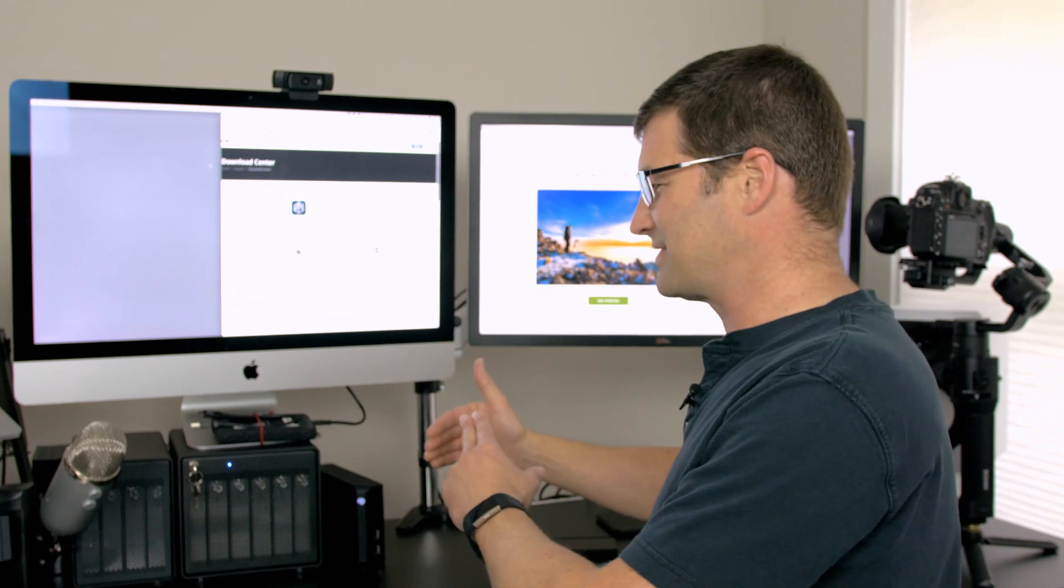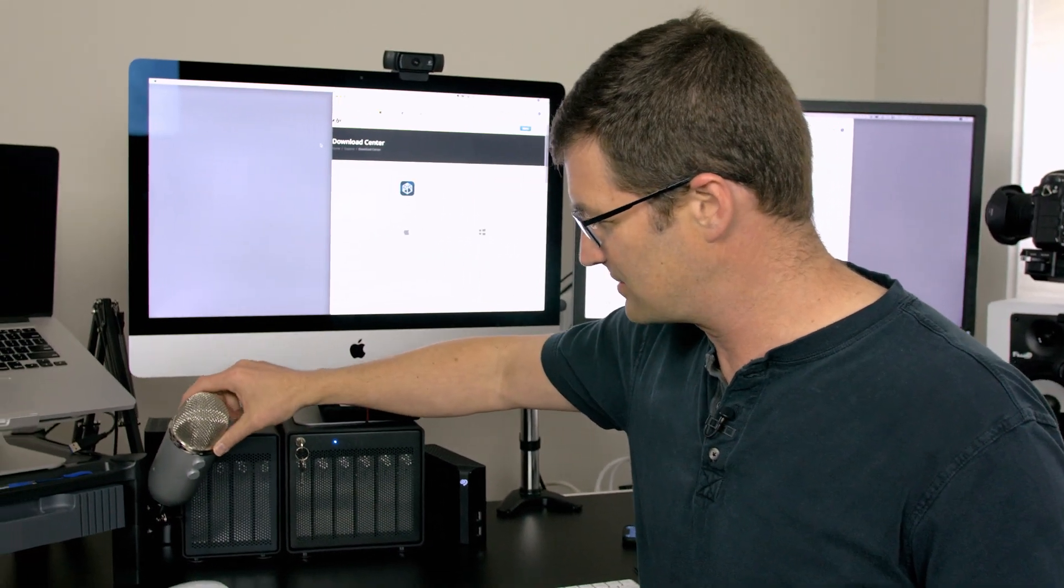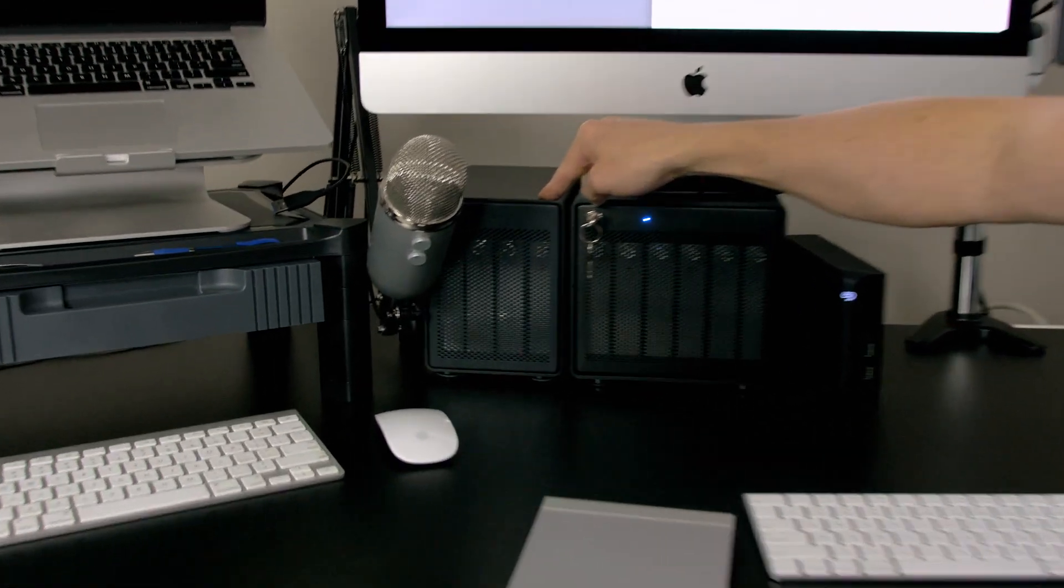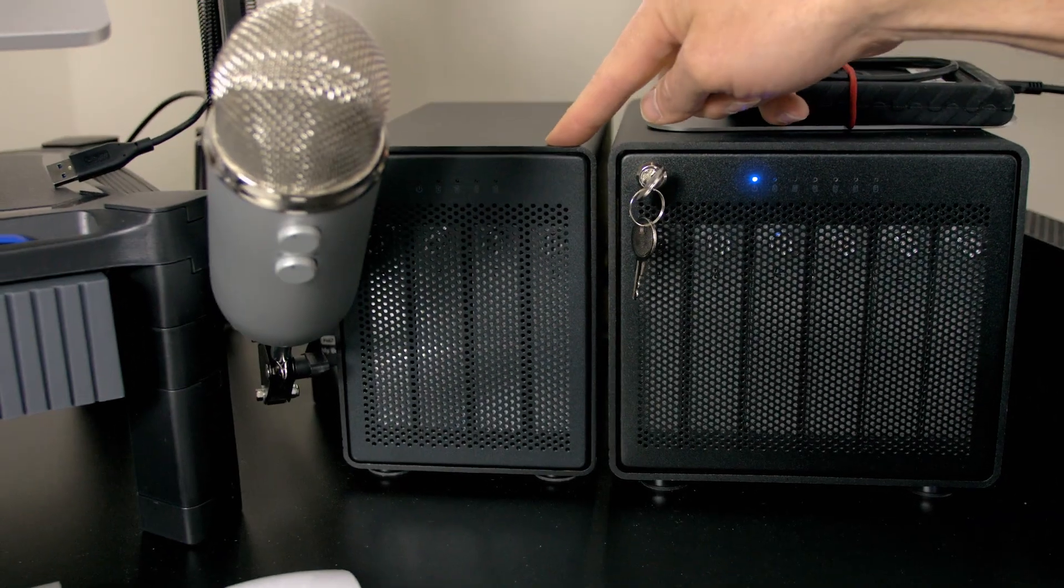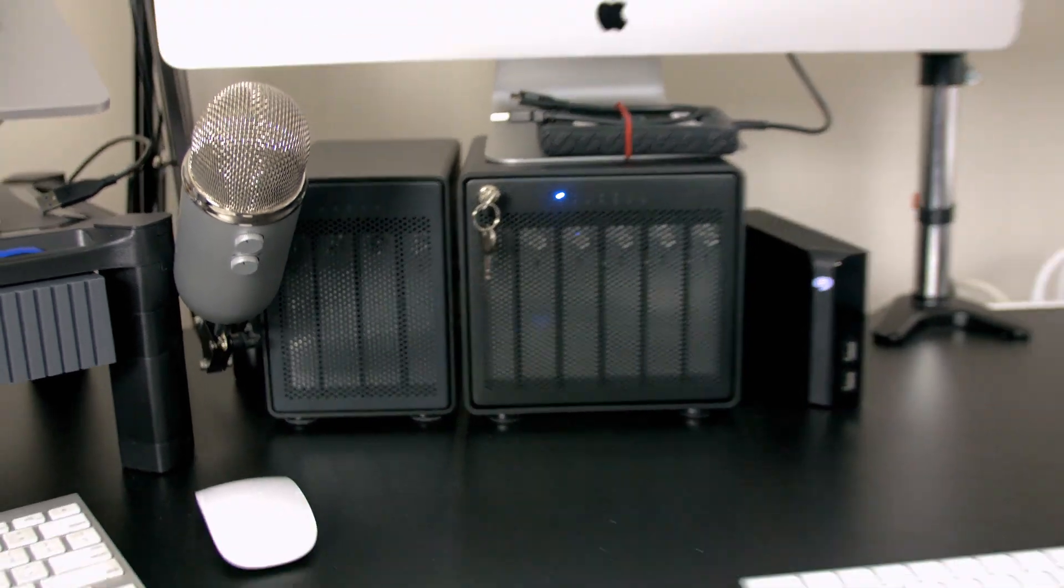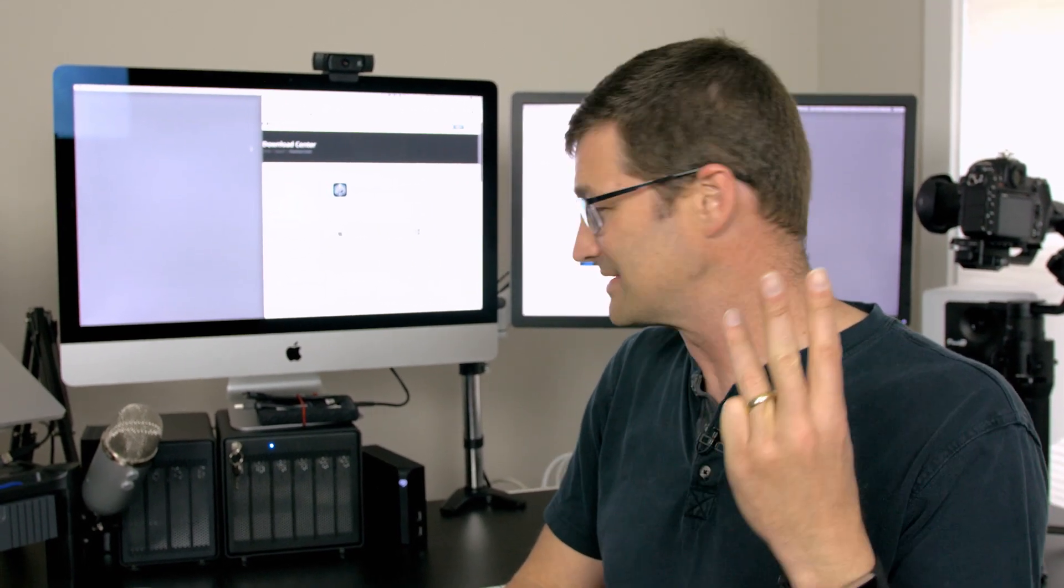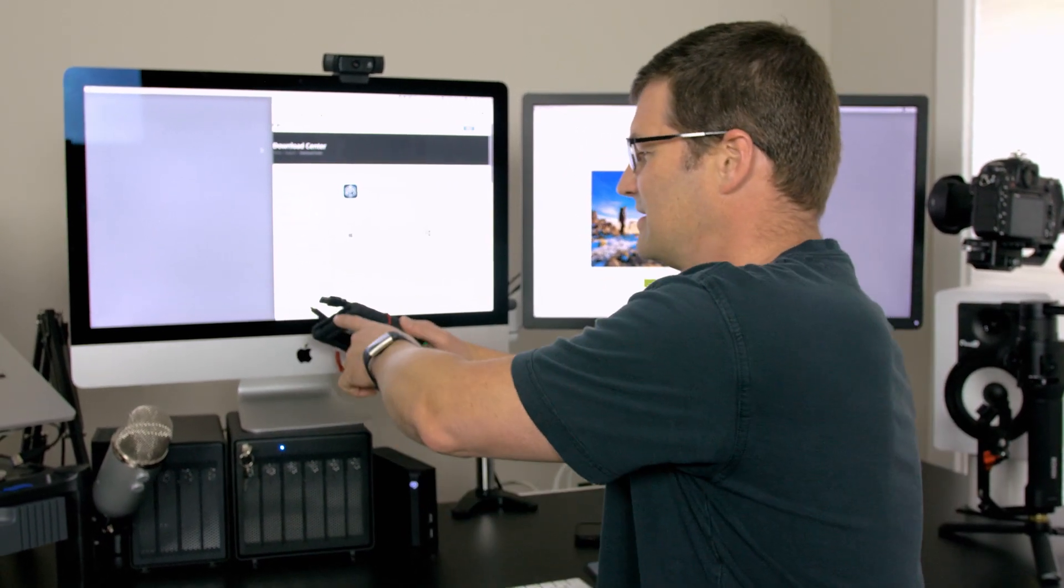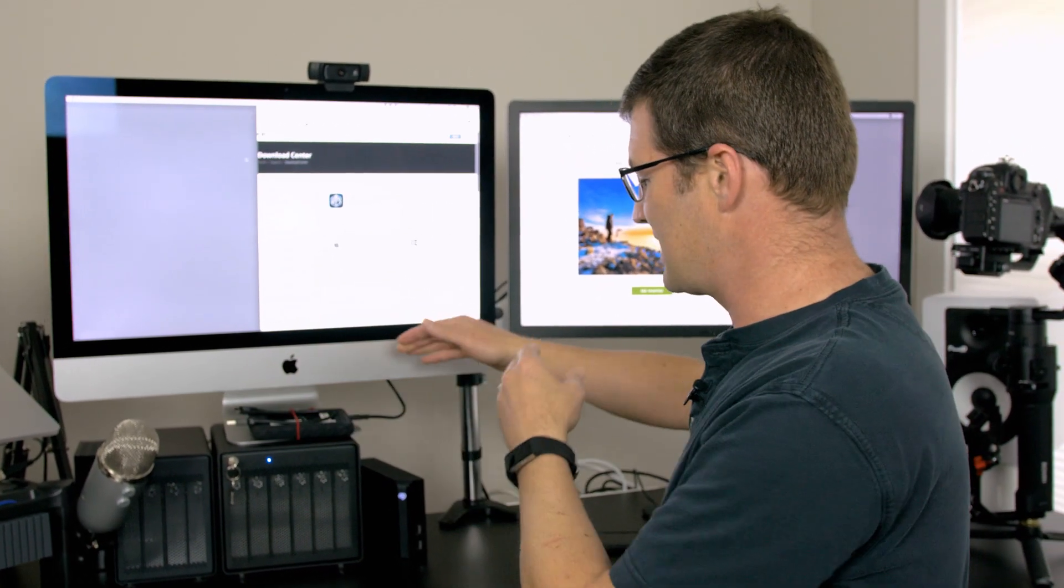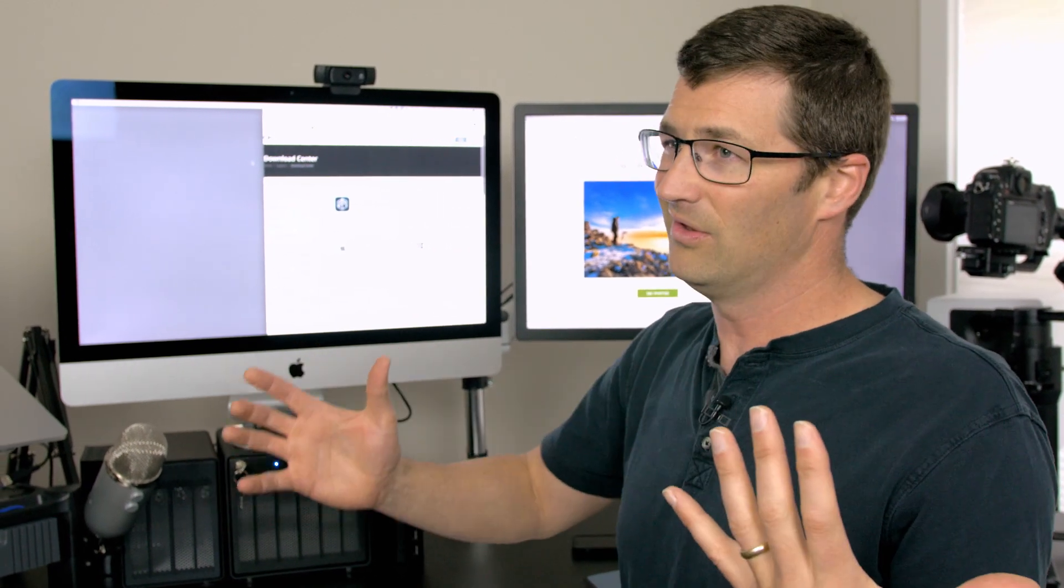And then I also back everything up to this one over here. This is another OWC Thunder Bay. This is Thunder Bay 4, my secondary backup. And then I have an offsite backup where I put my photos and data in an offsite drive. So my data is actually backed up in three places. I have a working copy here on this solid state, and then of course I have Time Machine. So in all, that's five backups.